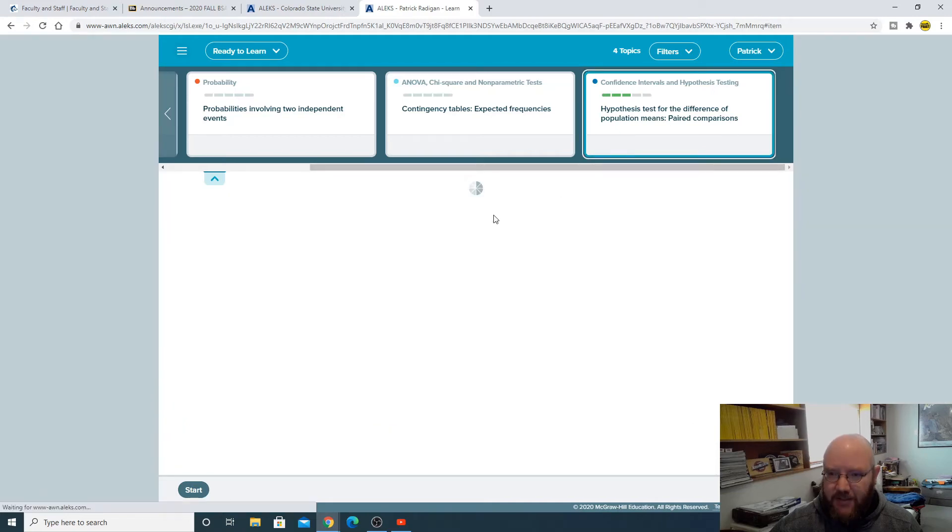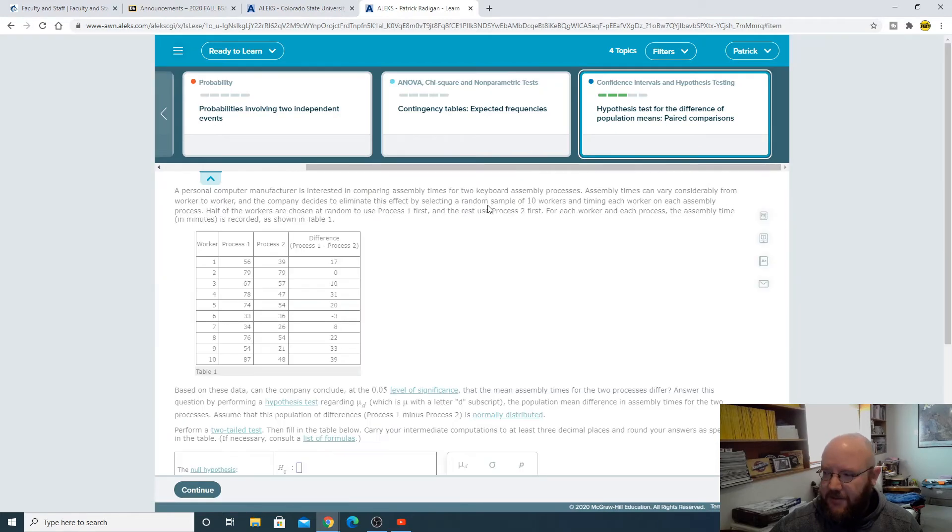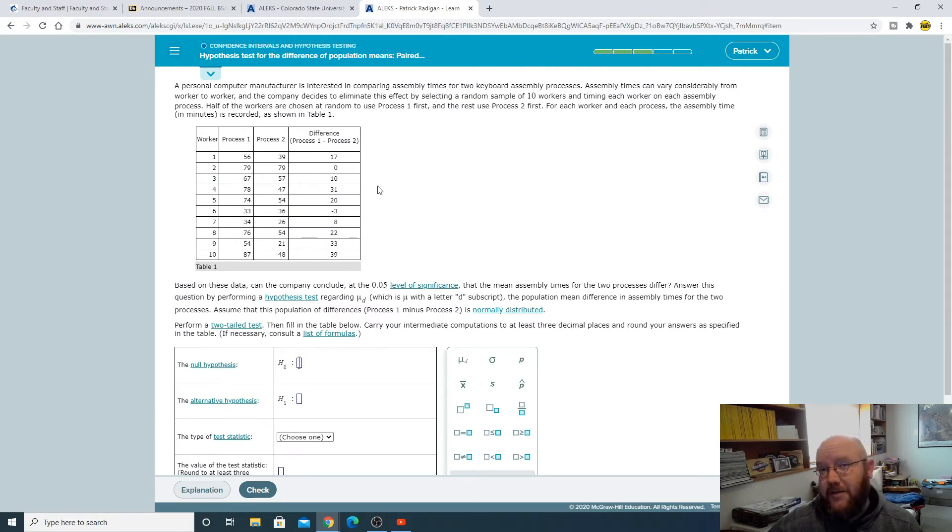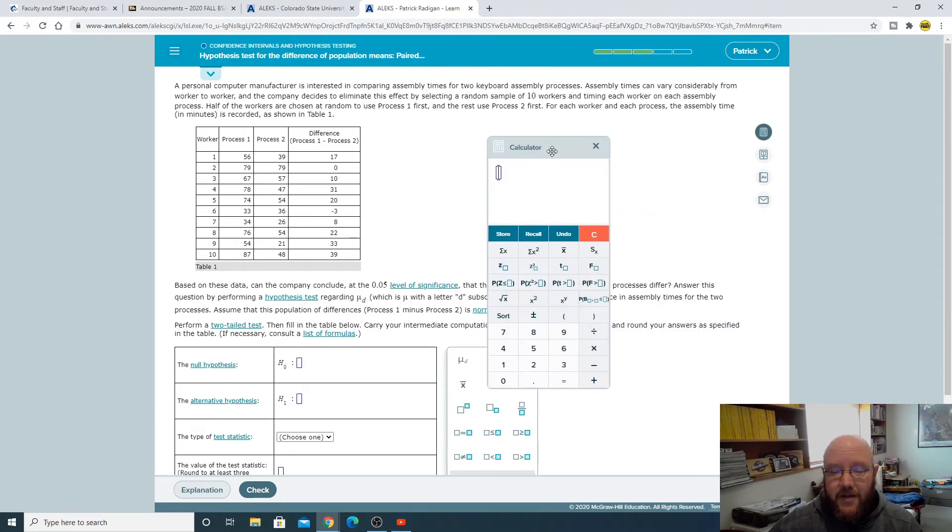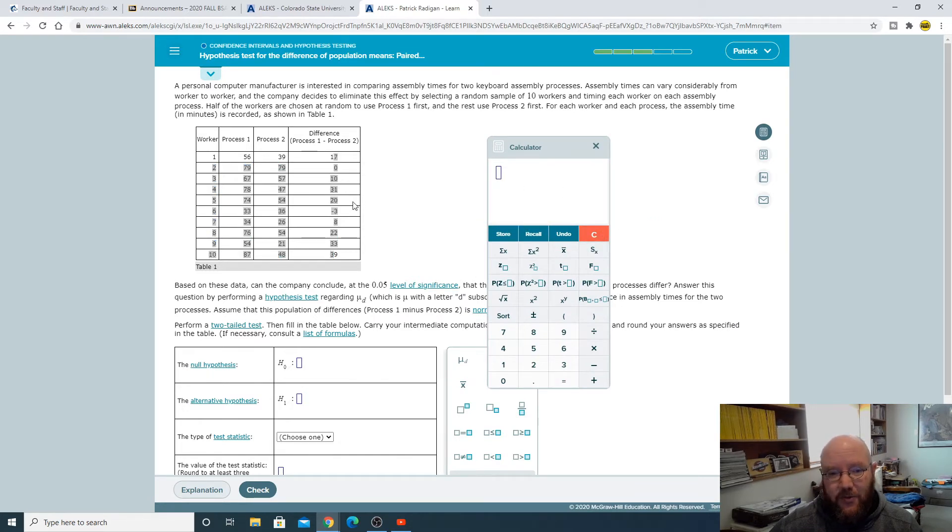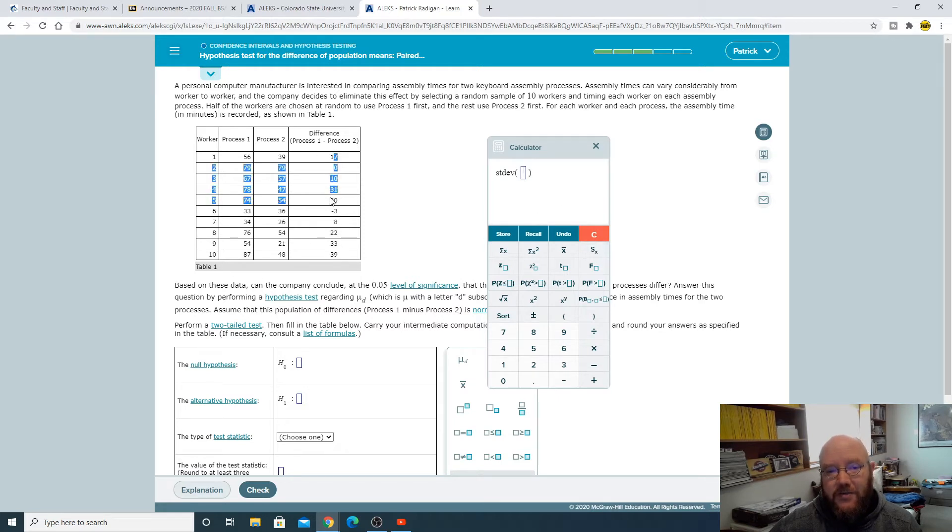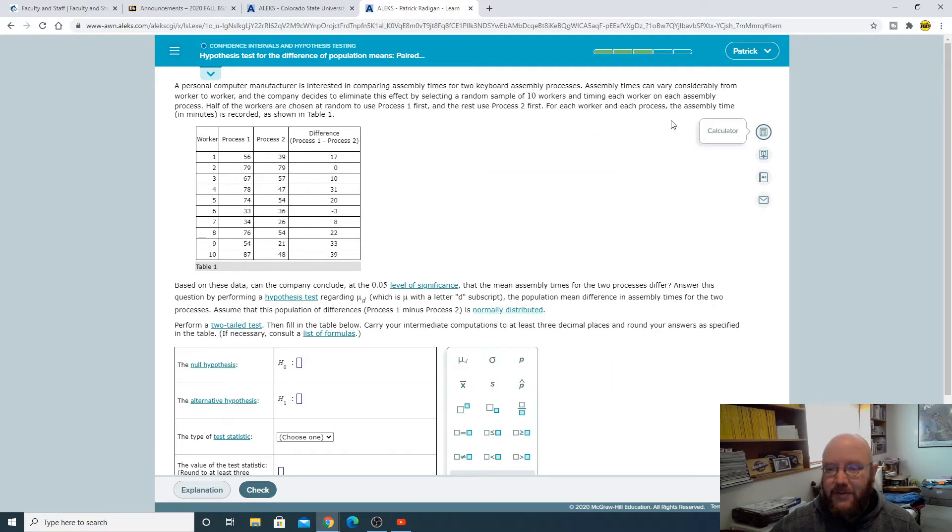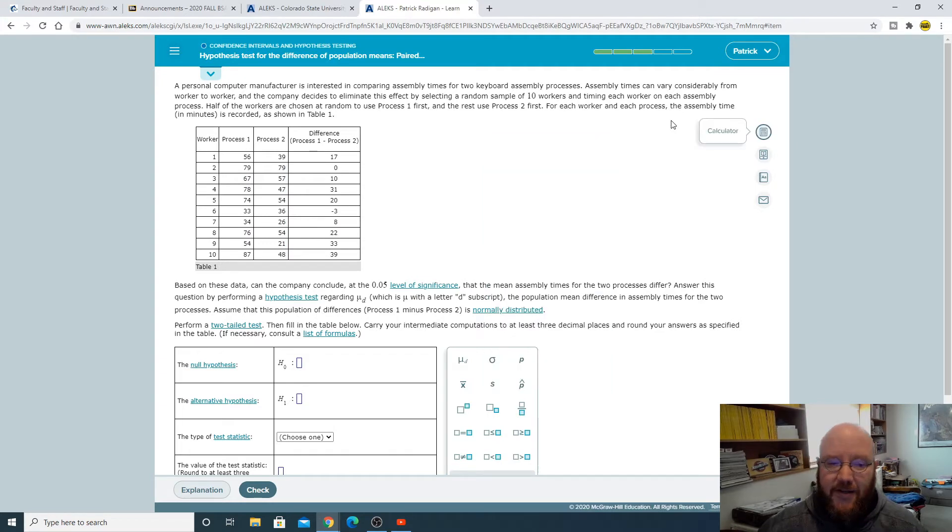This is the hypothesis test for the population means paired comparisons. I was talking you through this one the other day. I just want to show you how to do it real quick because it used to be that you could just grab this information here and put it in the Alex calculator, but that doesn't work anymore for some reason. So if I was trying to figure out the standard deviation on this one, I just click and drag on it and it doesn't populate anymore.